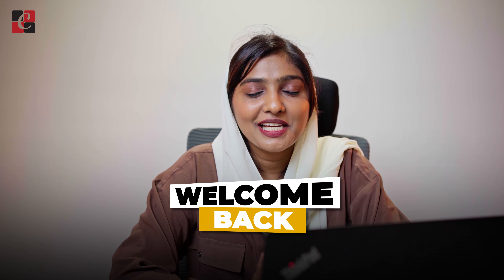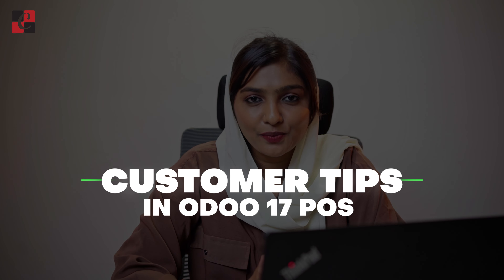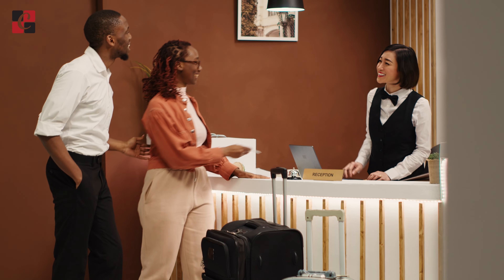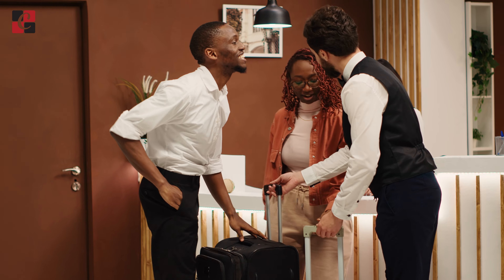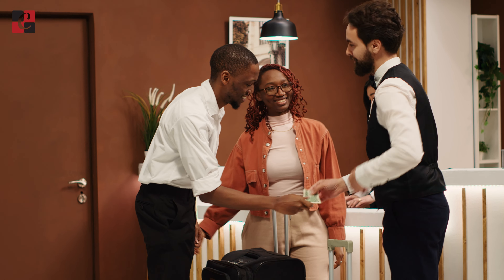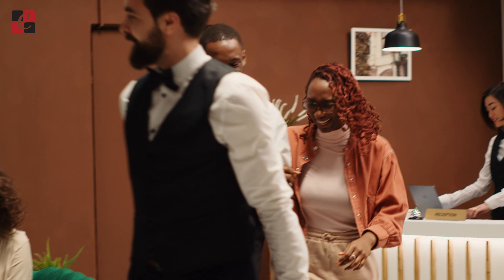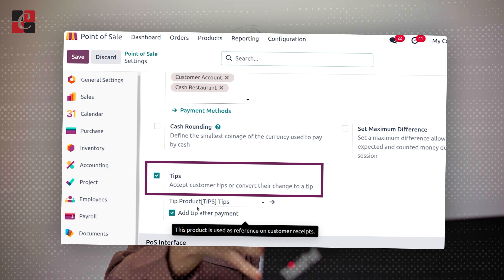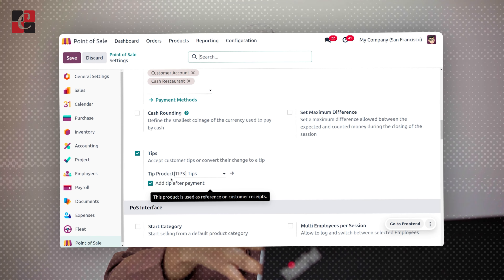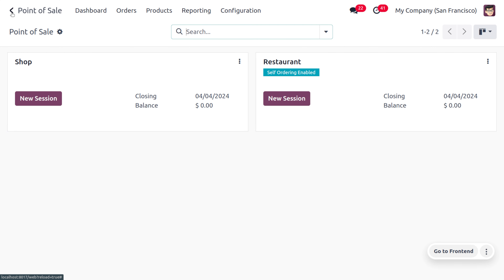Welcome back to Cybrosos. In today's video we are going to discuss customer tips in the Odoo 17 POS module. A customer tip refers to the optional money left by the customer for the services they have received — it's a way of showing appreciation to the cashier, waiter, or whoever provided the service. To manage tips, you can go to the configuration settings of Point of Sale and enable the tip option.